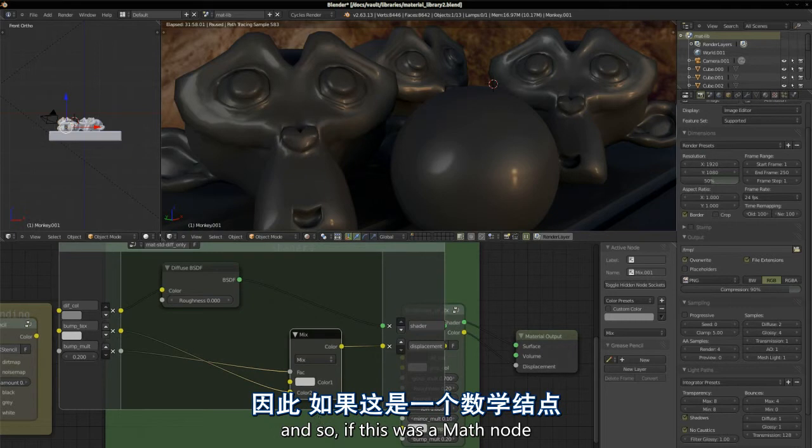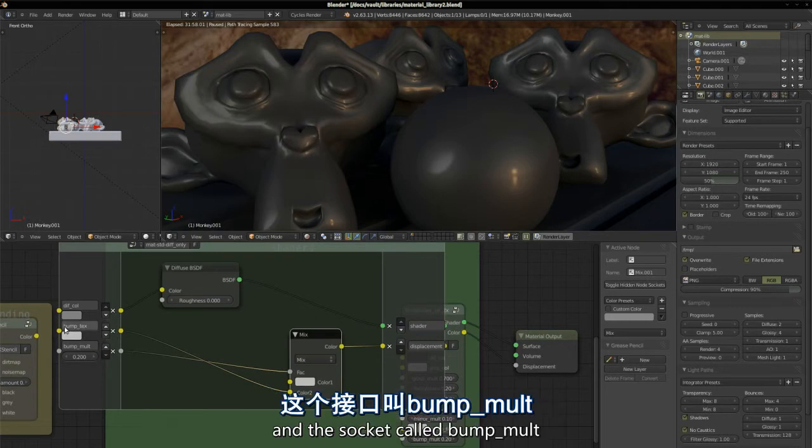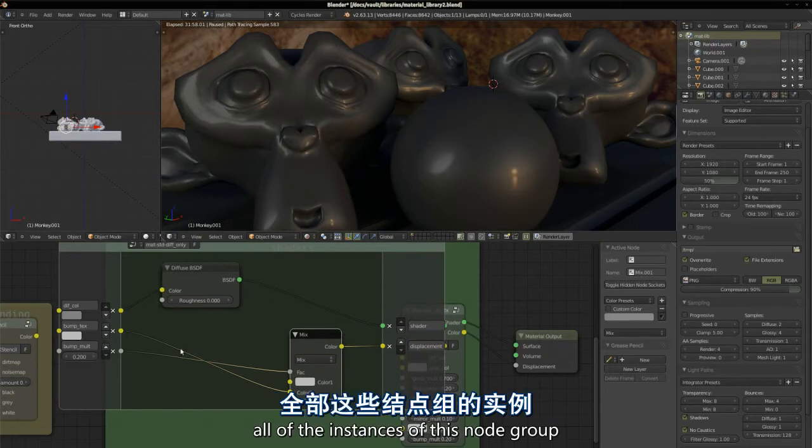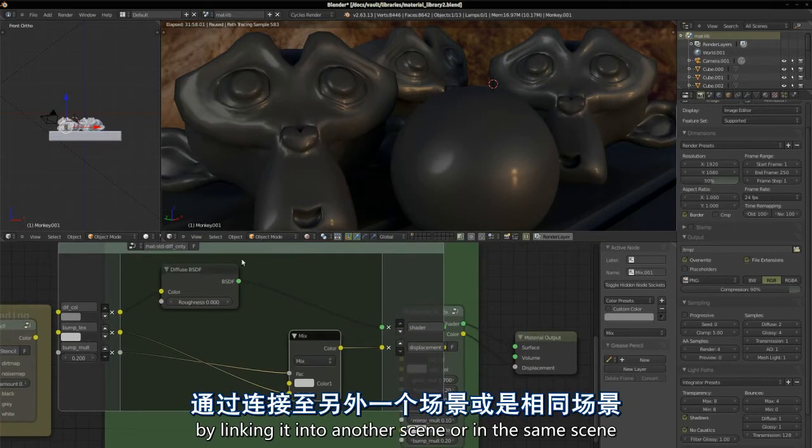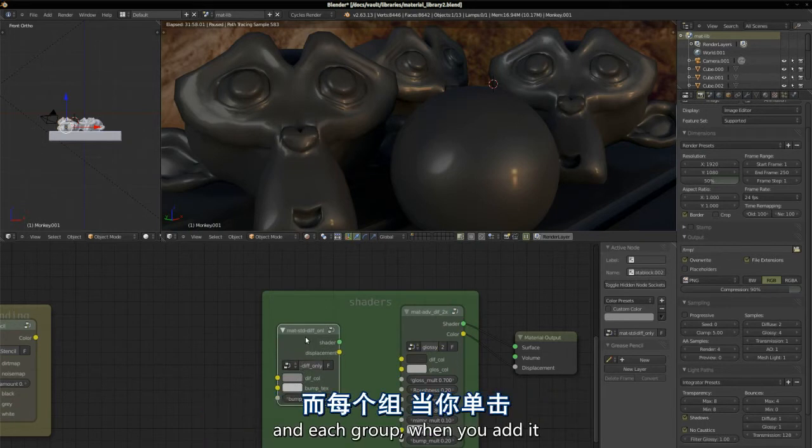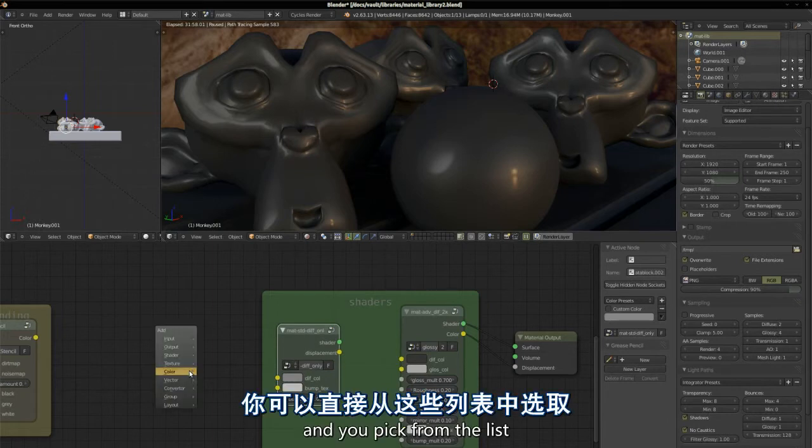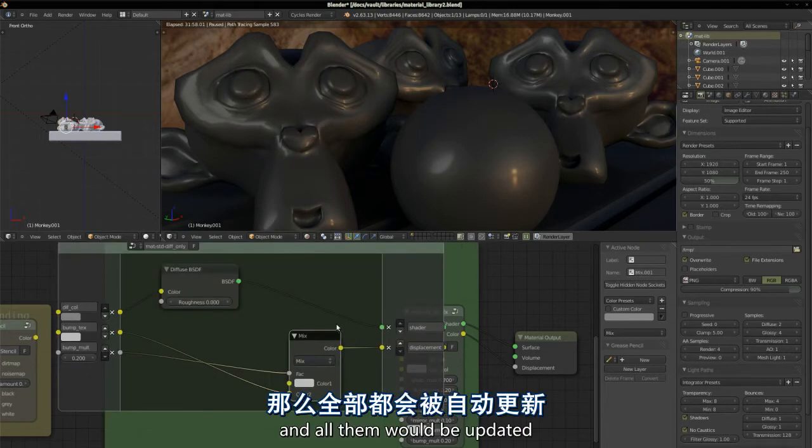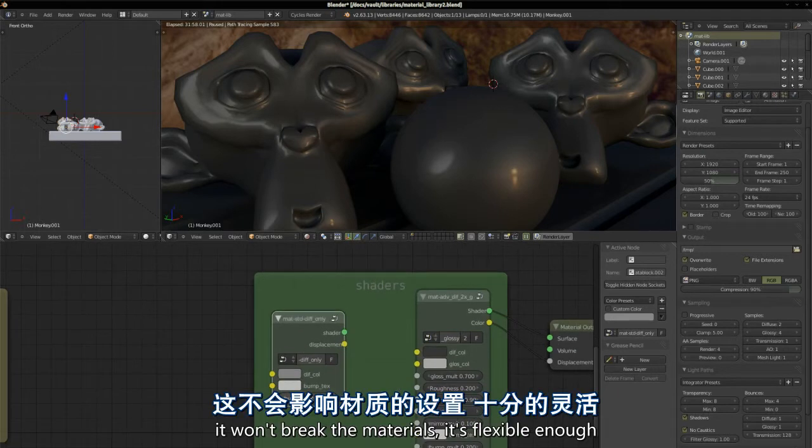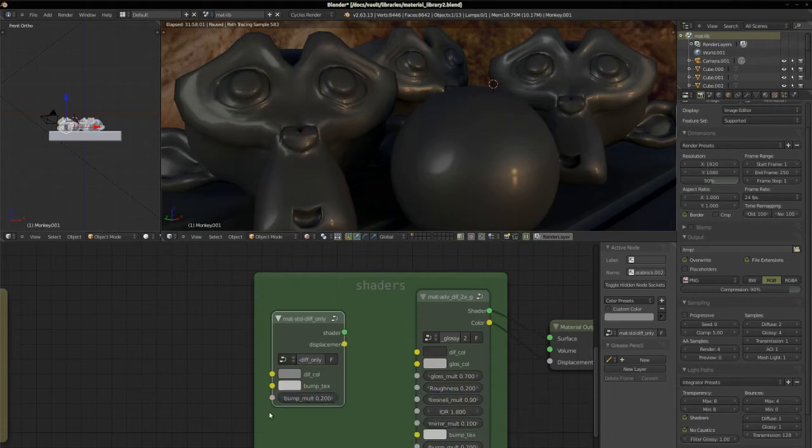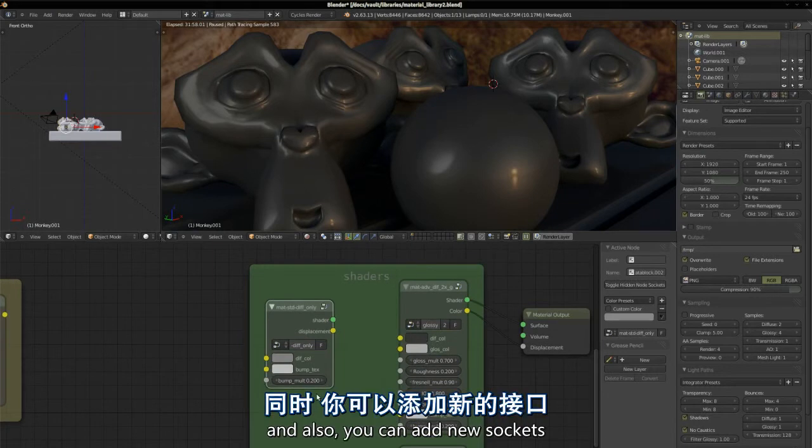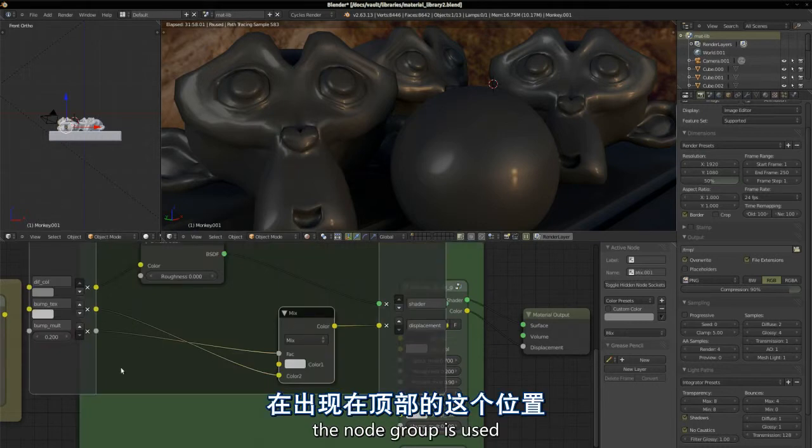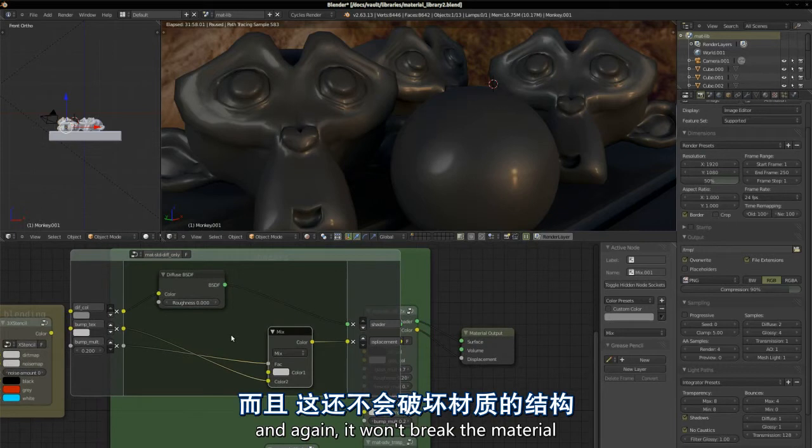Then the difference is little, but what's important is that I could do this without breaking any material after making hundreds of them. Because as long as the input sockets stay the same, what goes on inside doesn't matter. And so, if this was a math node connected to a socket called bump texture and a socket called bump multiplier, and you replace it with a mixed node, all the instances of this node group will be an instance of the original group. So you modify one, and all of them will be updated. And the fact that as long as you keep the same sockets, it won't break the materials, it's flexible enough, it gives you quite a bit of flexibility to refactor stuff as you go on.